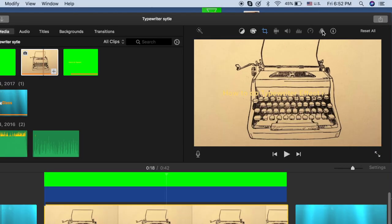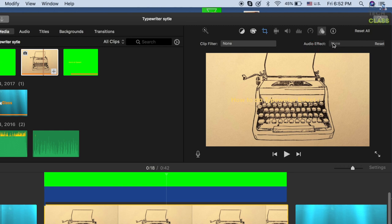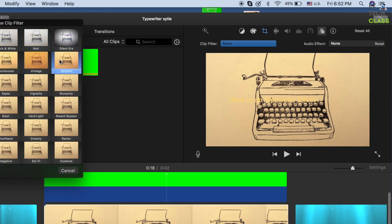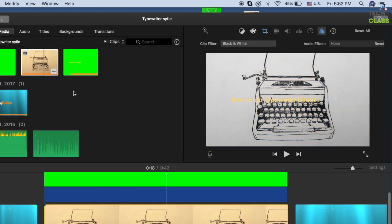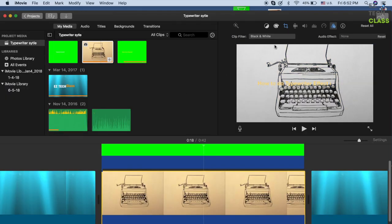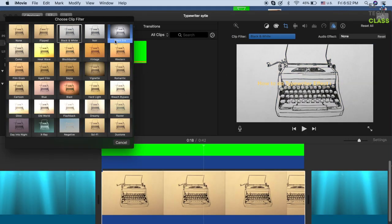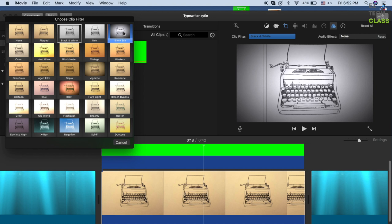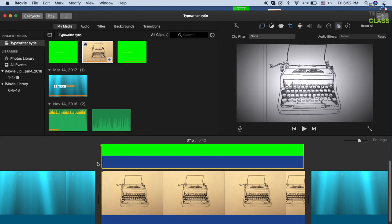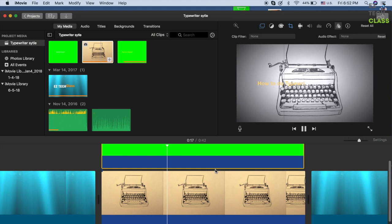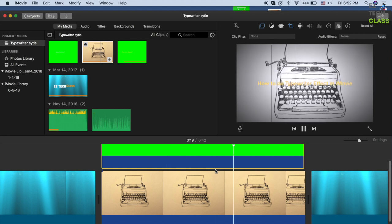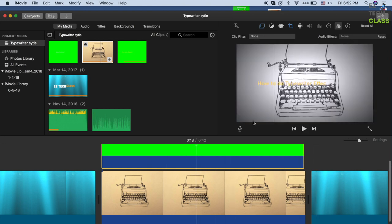If you want, you can change the color of the picture so that it doesn't mix up with the color of the text. Go into Effects and change it to something like black and white. Now the text looks a little bit more pop on the picture.